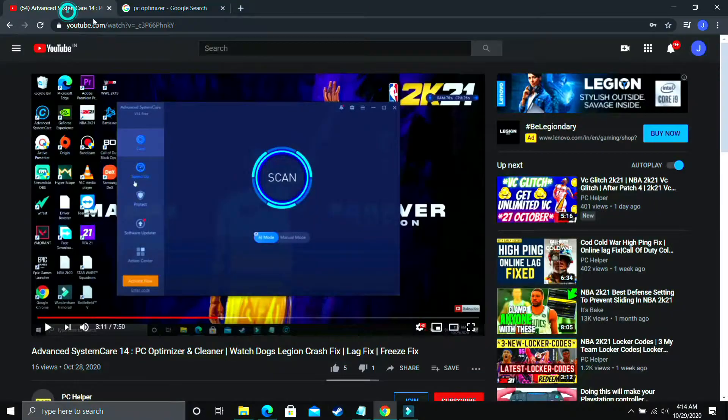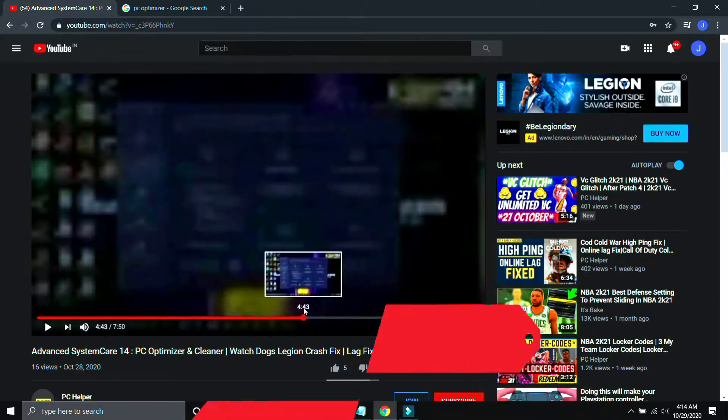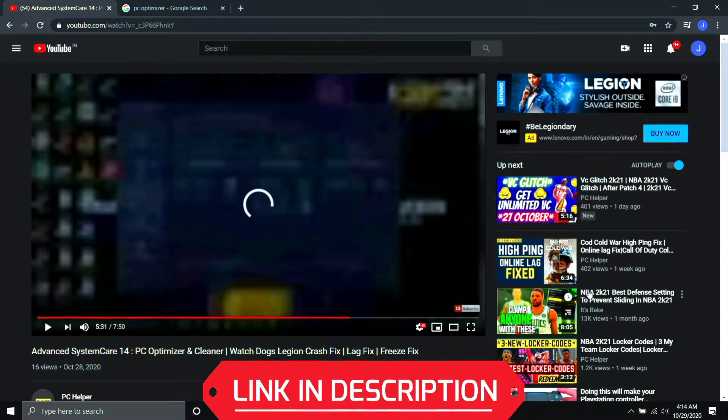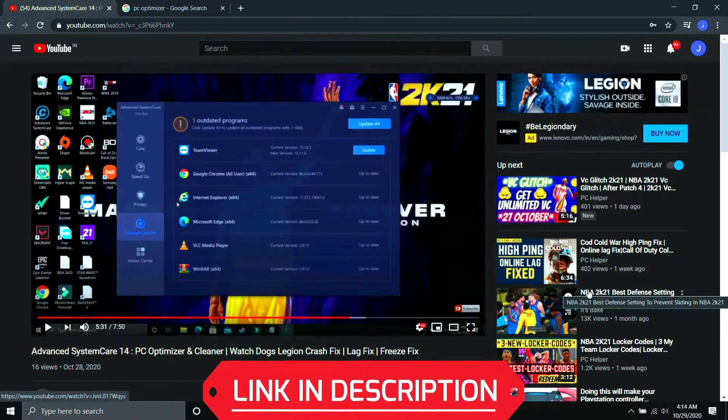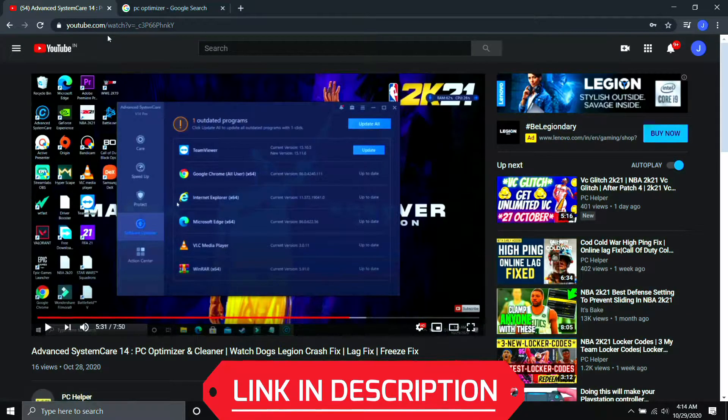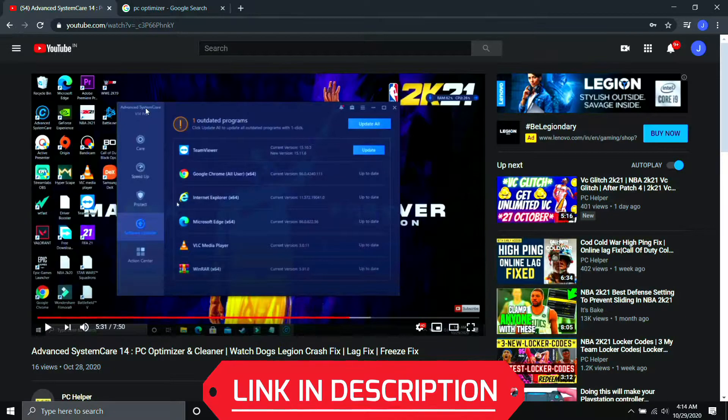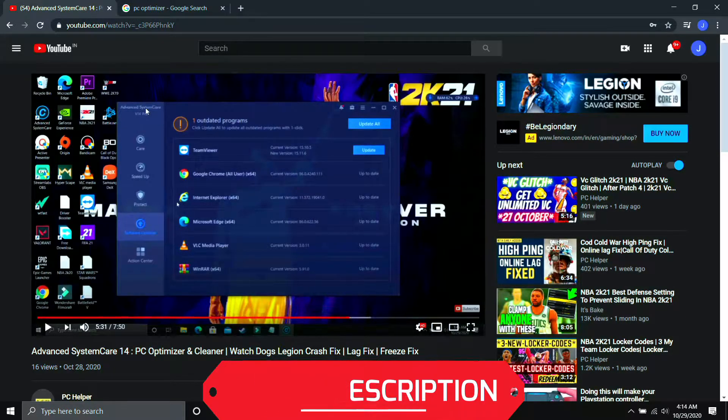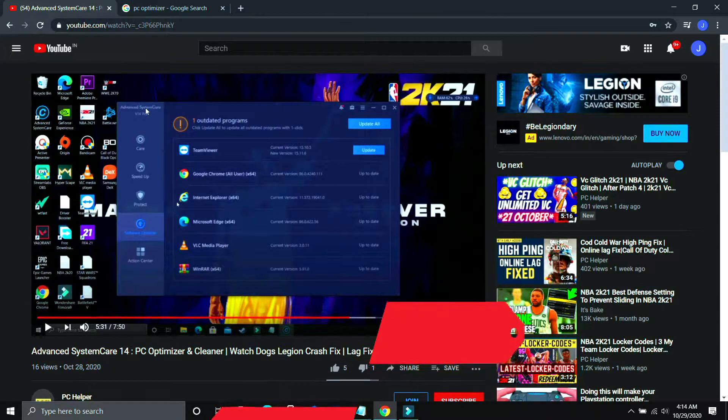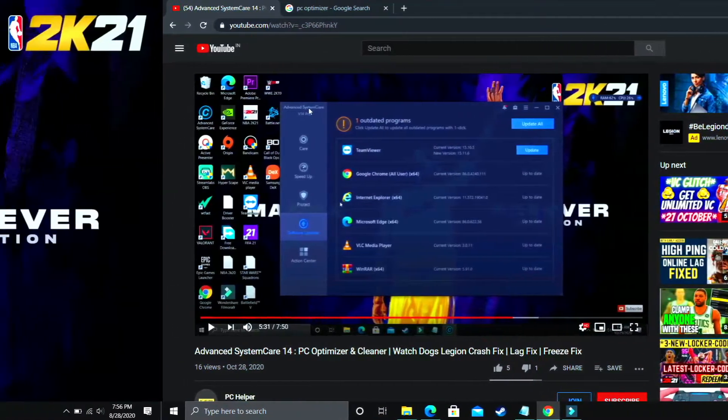You can download any optimizer from Google, there are various available. But I've already made a guide on one such software on how to use it, how to download it, and how to use all its features - a complete guide. I'll provide the link of this video for your convenience if you want to see how to use one such software. Once you have used it, I'm pretty sure your problem will be fixed, but if not, proceed to the next step.